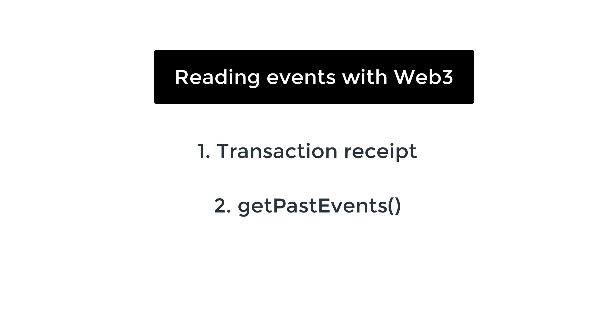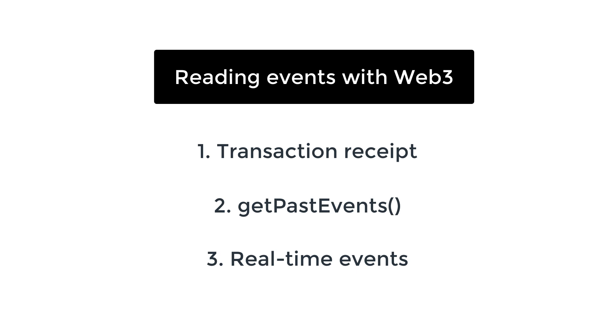And this way you can get all the events that occurred in the past. And the last way is by using a WebSocket provider, you can get events in real time. If you don't know which one to choose, I would recommend getPastEvents. That's probably the most useful and still quite simple.